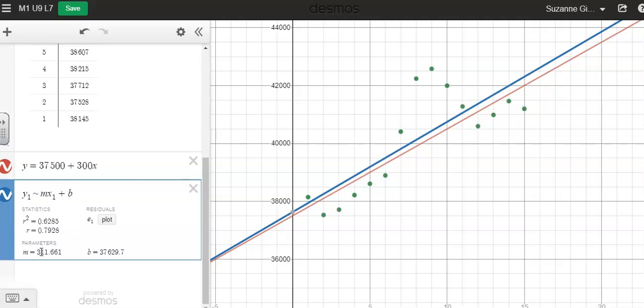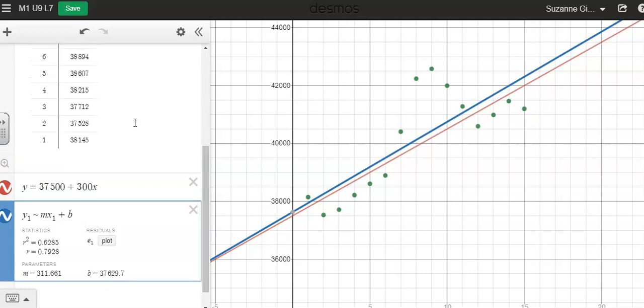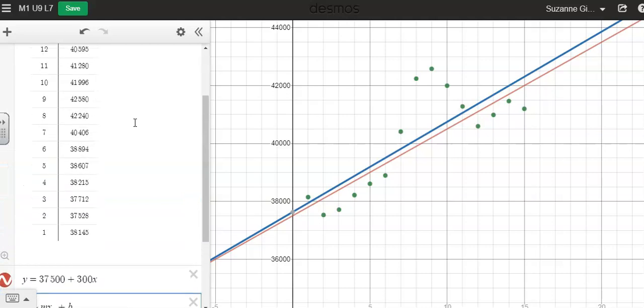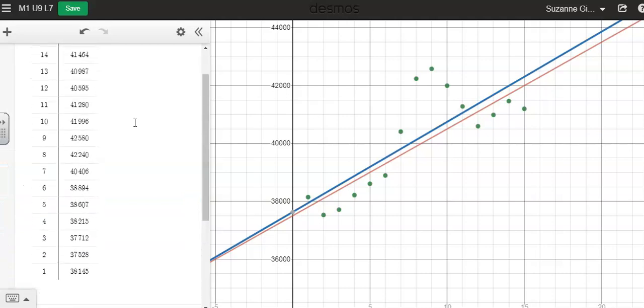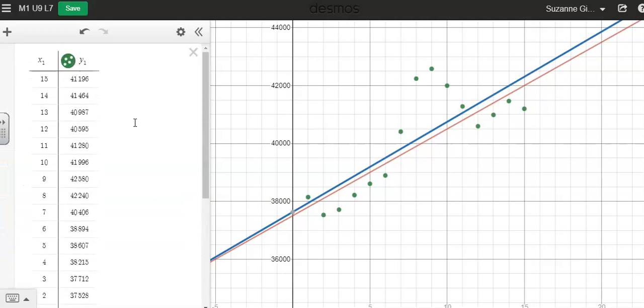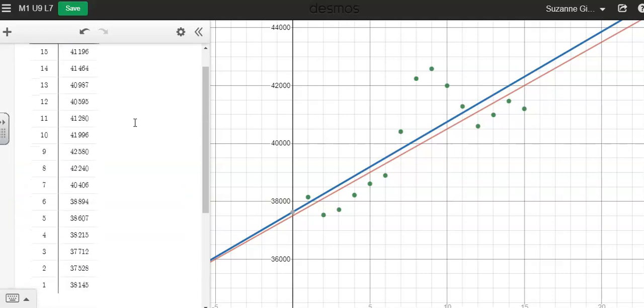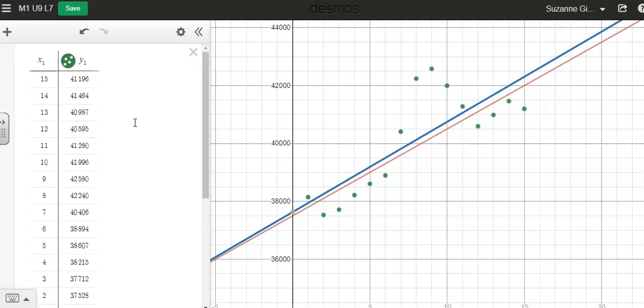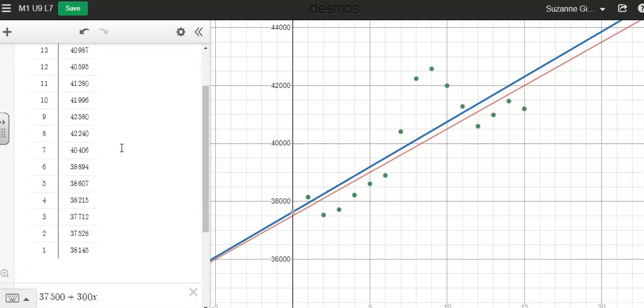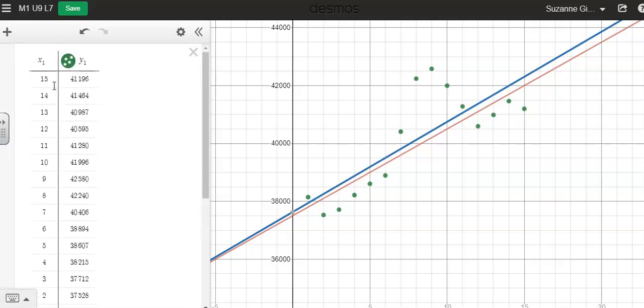So now let's interpret our values, our parameters right here. This data is giving me median incomes for males between 1991, this is 1991, and 2005.